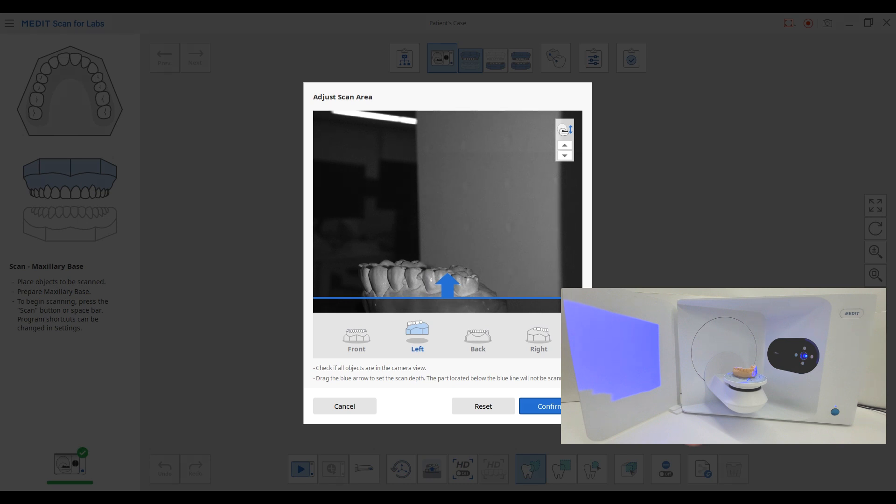Once you click the button, you'll see the Adjust Scan Area window to set the scan depth. The scanner will only capture the designated area.